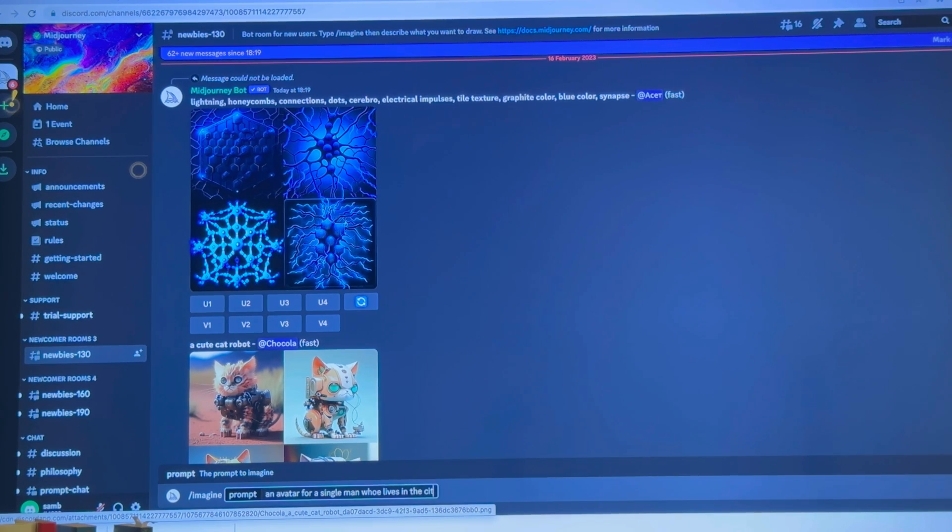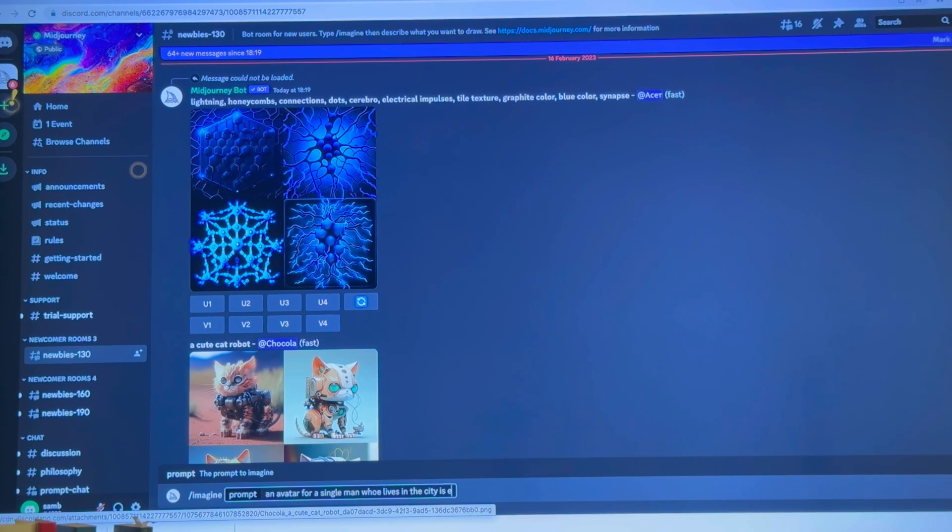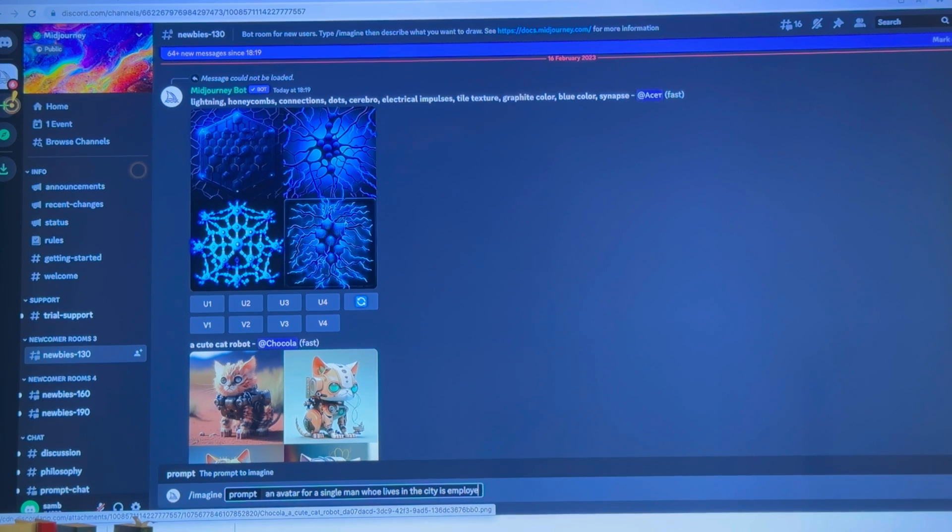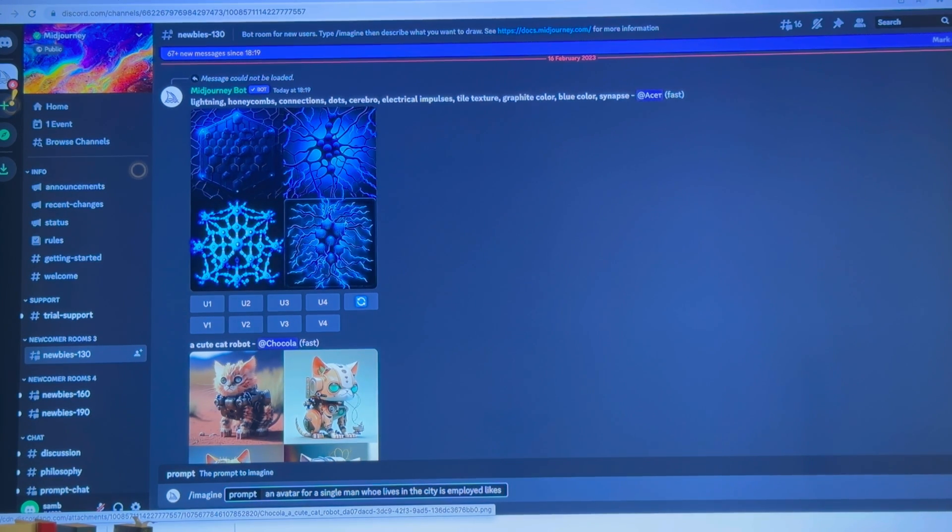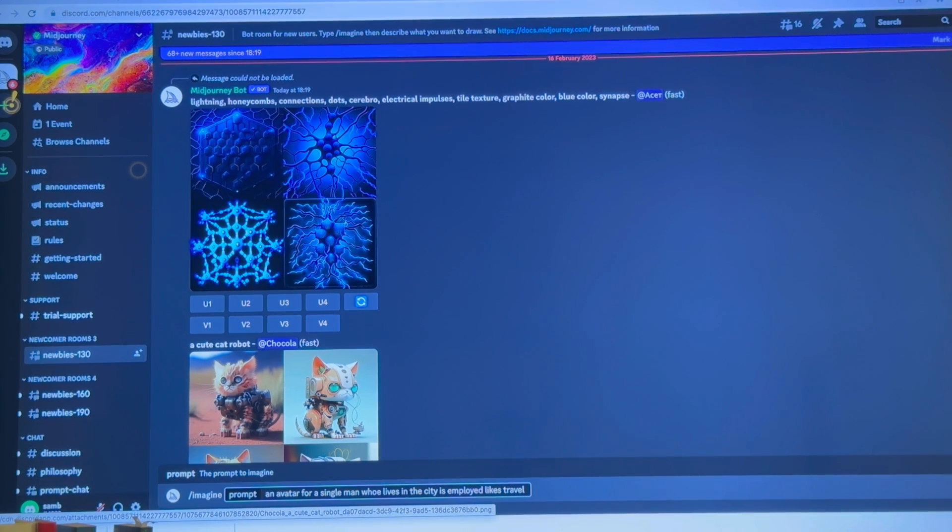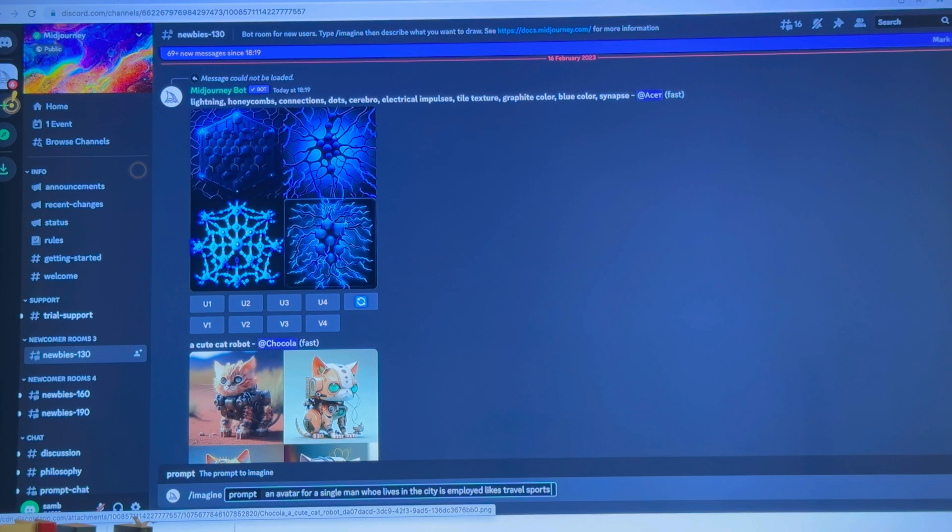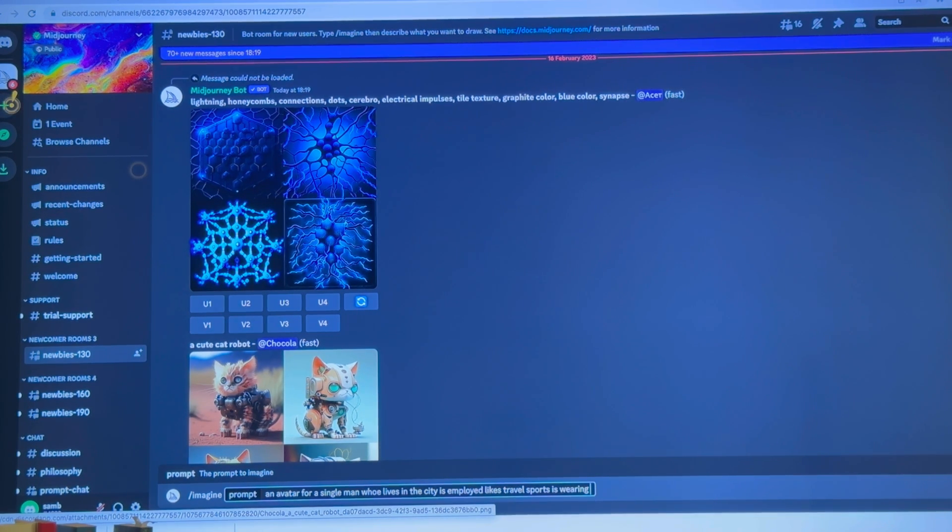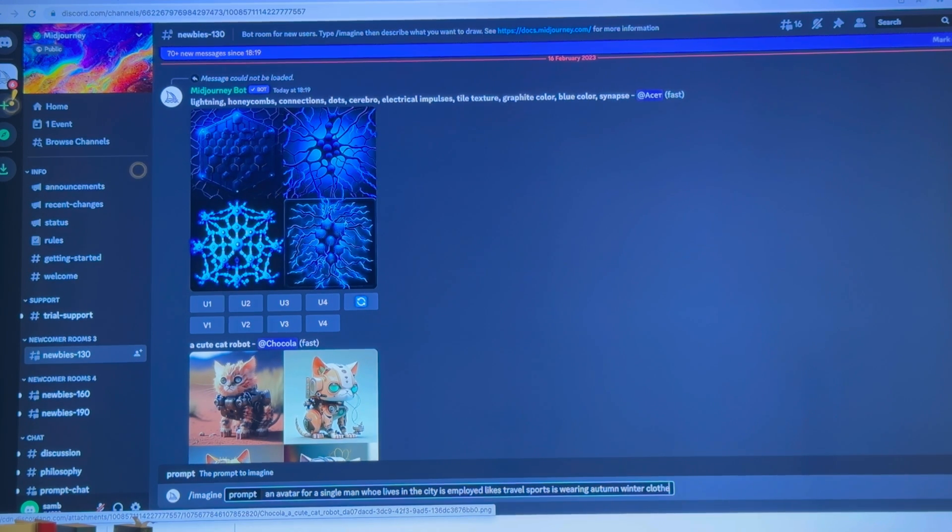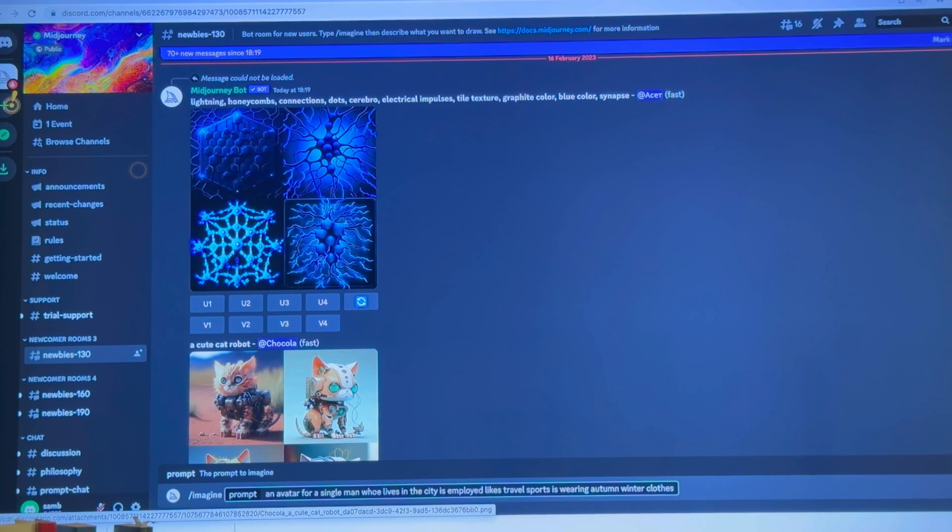City is employed, lights, travel and sports, is wearing autumn winter clothes. Travel and sports. Start.